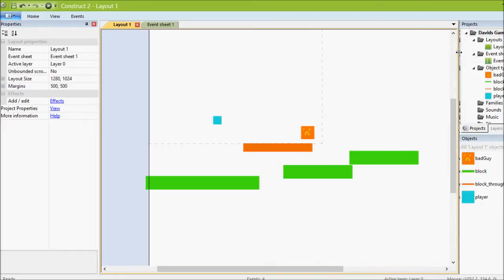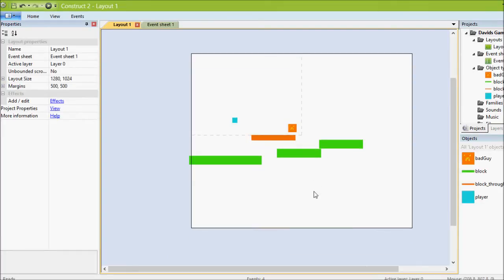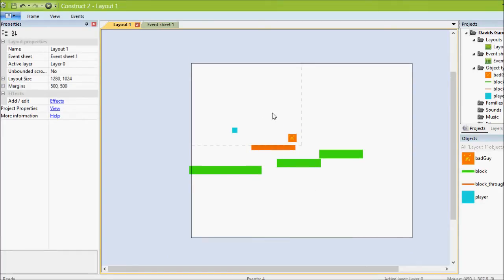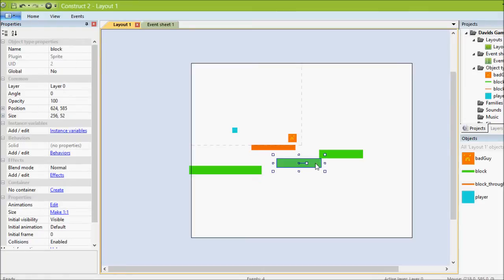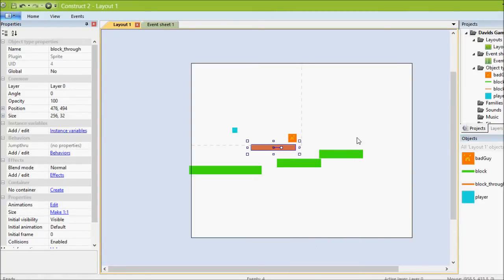First you can hold control and then scroll your mouse wheel out to zoom out a little. You can also hold control and press the minus or plus keys on your keyboard. So let's copy and paste these guys a bit, make the level a little longer.